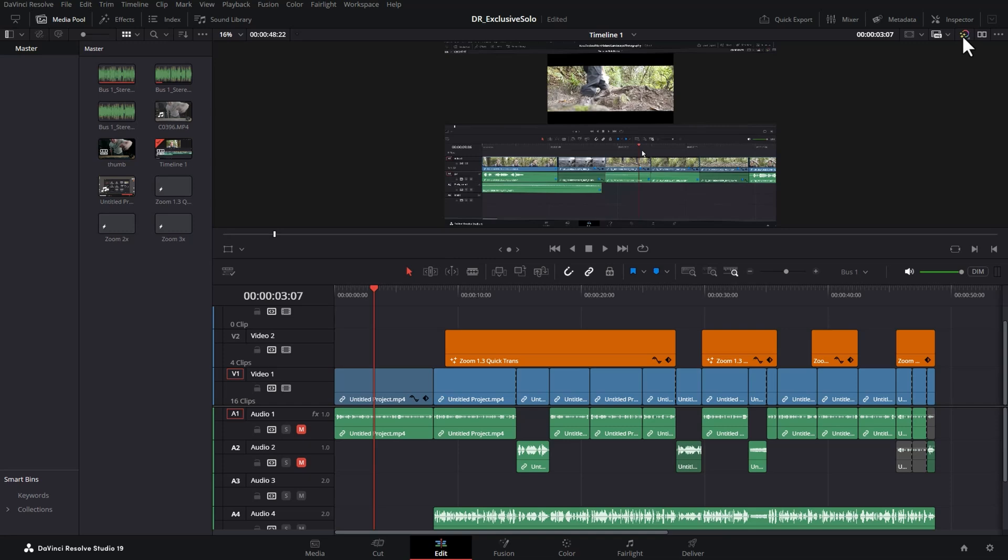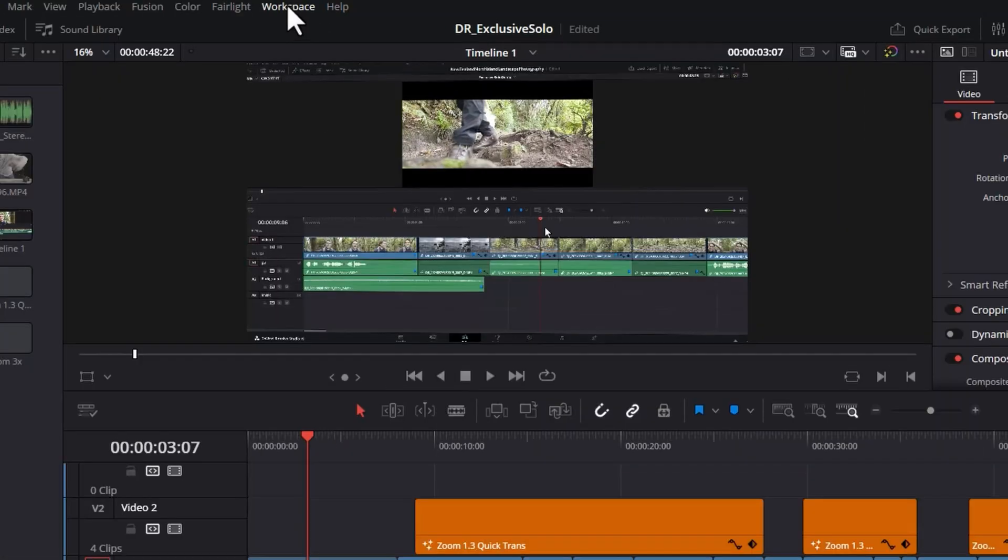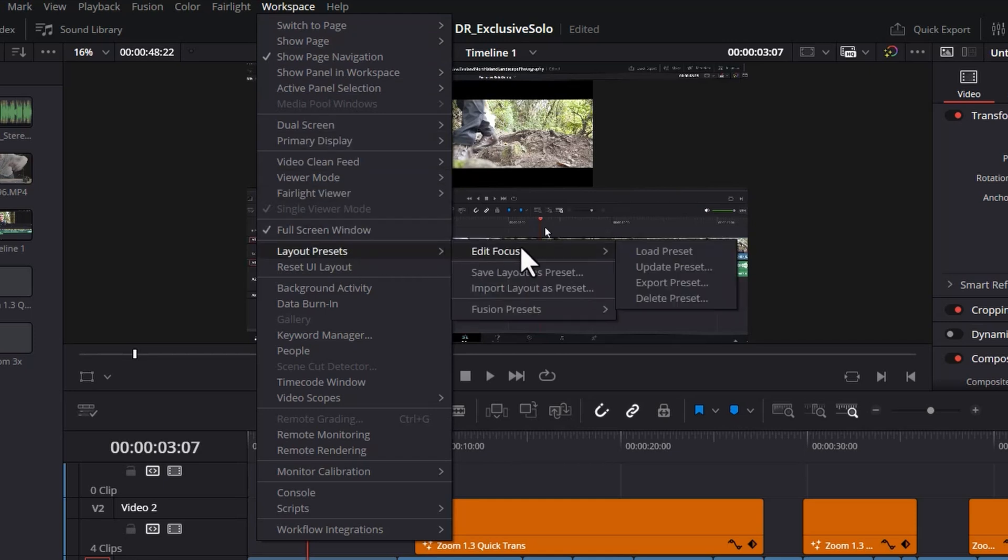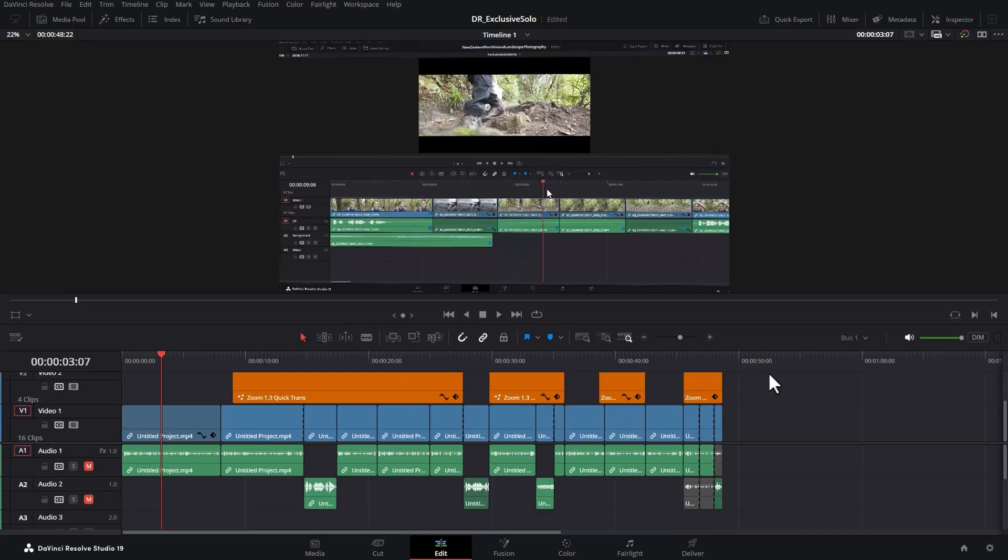I'm going to turn on the media pool. Let's turn on the inspector and to load that preset, come back to the workspace menu, back to layout presets, choose the workspace customization that you want to change to and then choose load preset and watch what happens now. Everything resets to the preset as we had it set up in the first place.